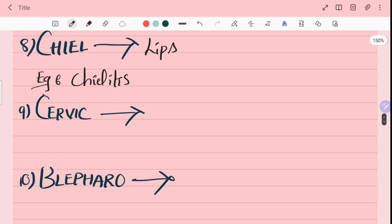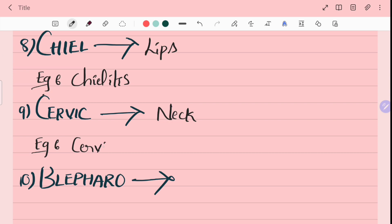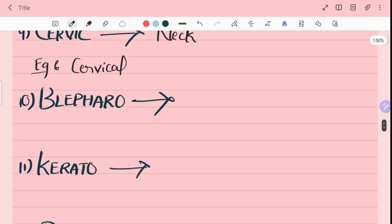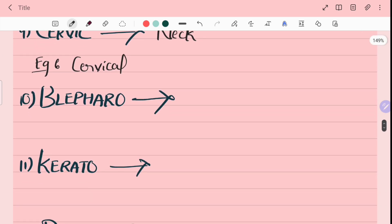Ninth word is cervic. Cervic means neck. For example, cervical means neck region. Cervical region.